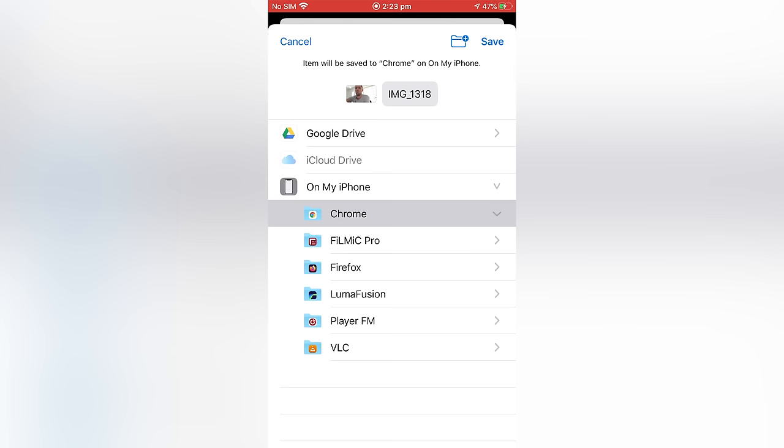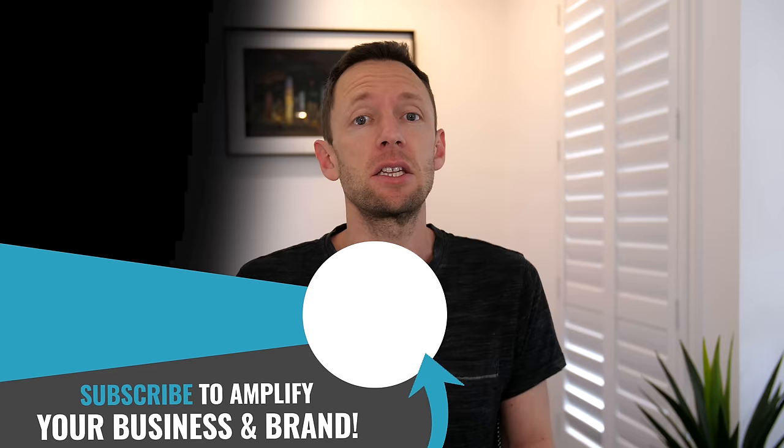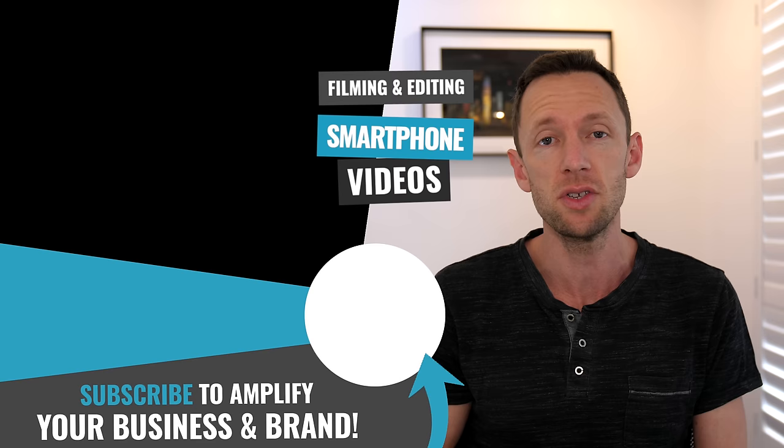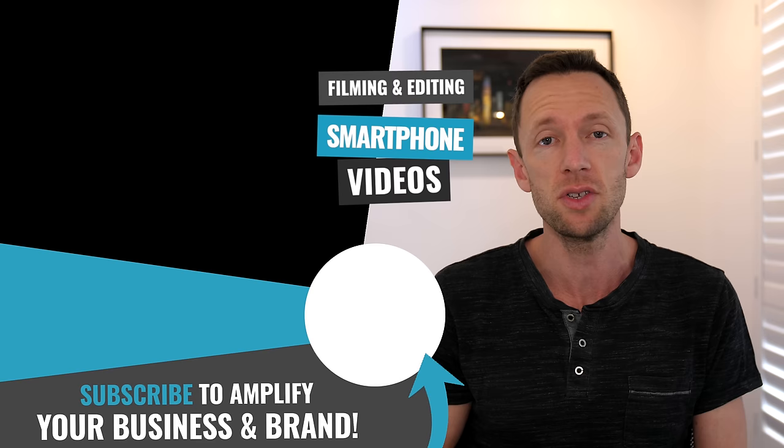So now you know how to transfer files from your iPhone to your Windows PC and from your Windows PC back to your iPhone. Now I've linked on screen two more videos to help you. If you're looking to edit videos down fast and efficiently using your iPhone or iPad, there's one video right there for you. And the other one is a complete filming process to help you get the most out of your iPhone or iPad videos. And I'll see you in the next one.